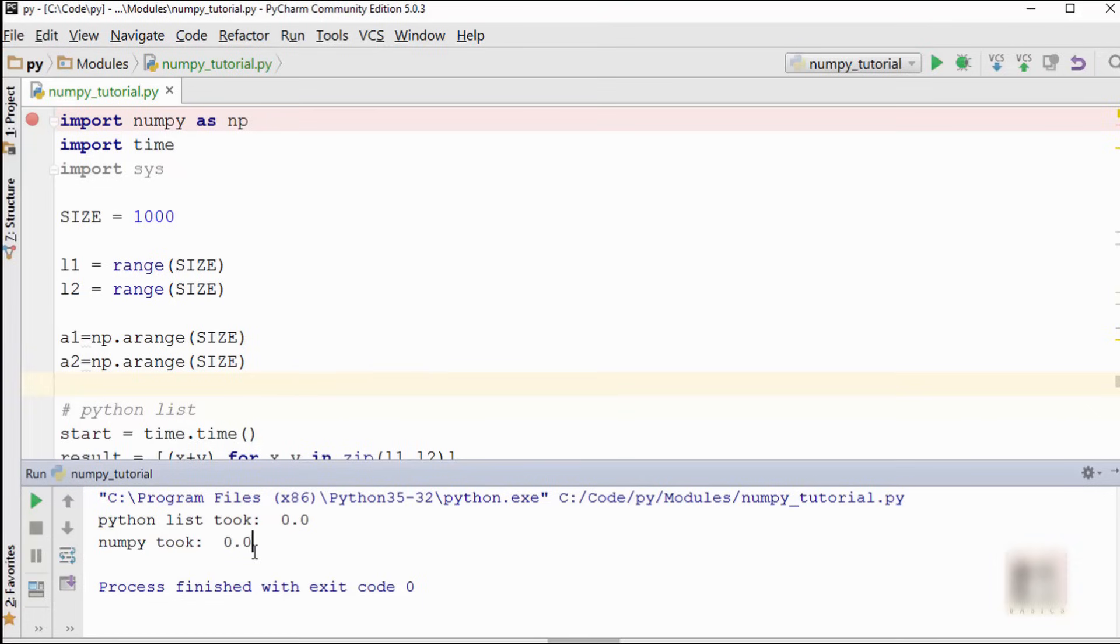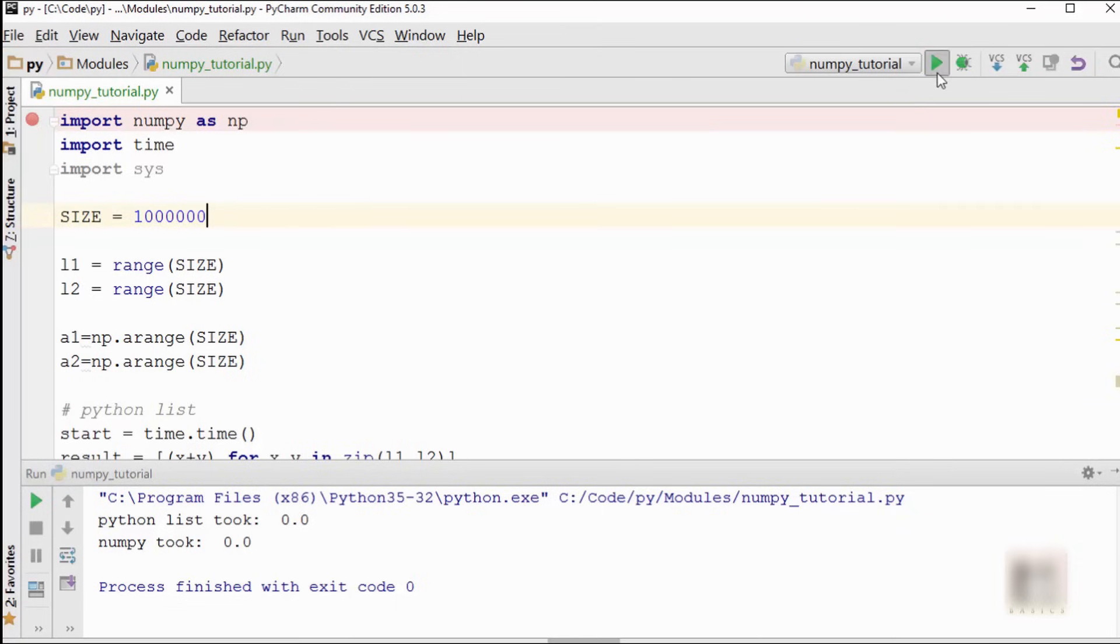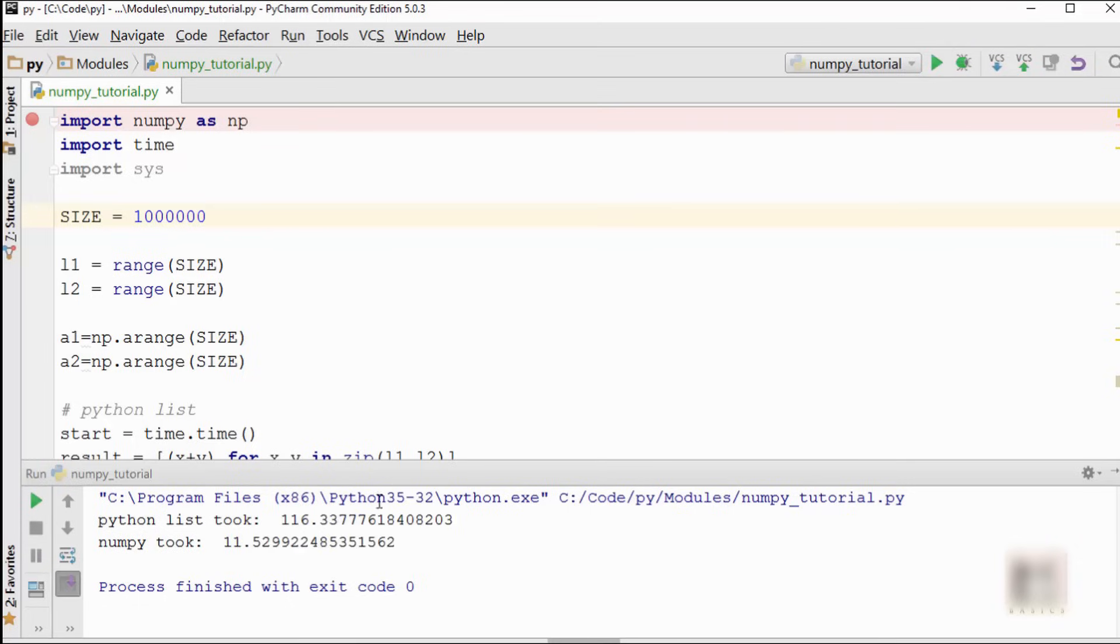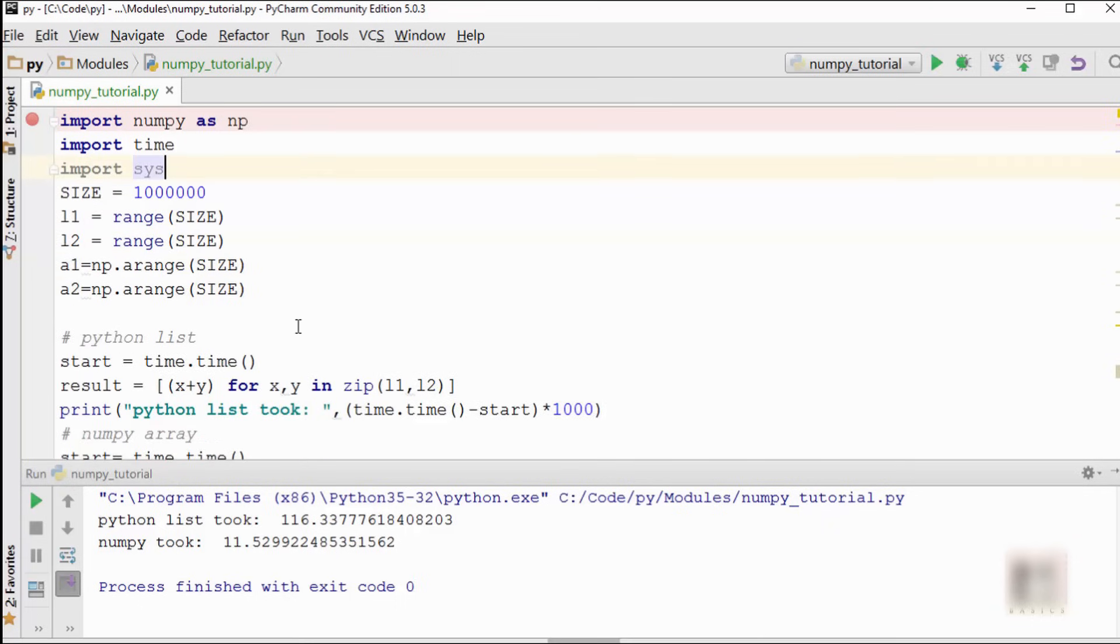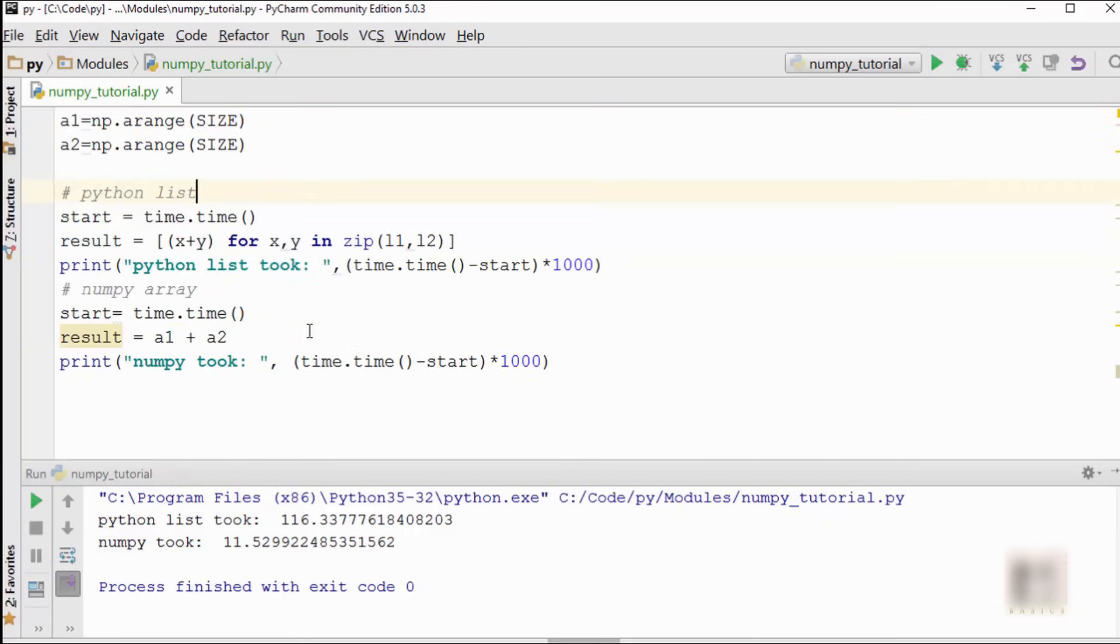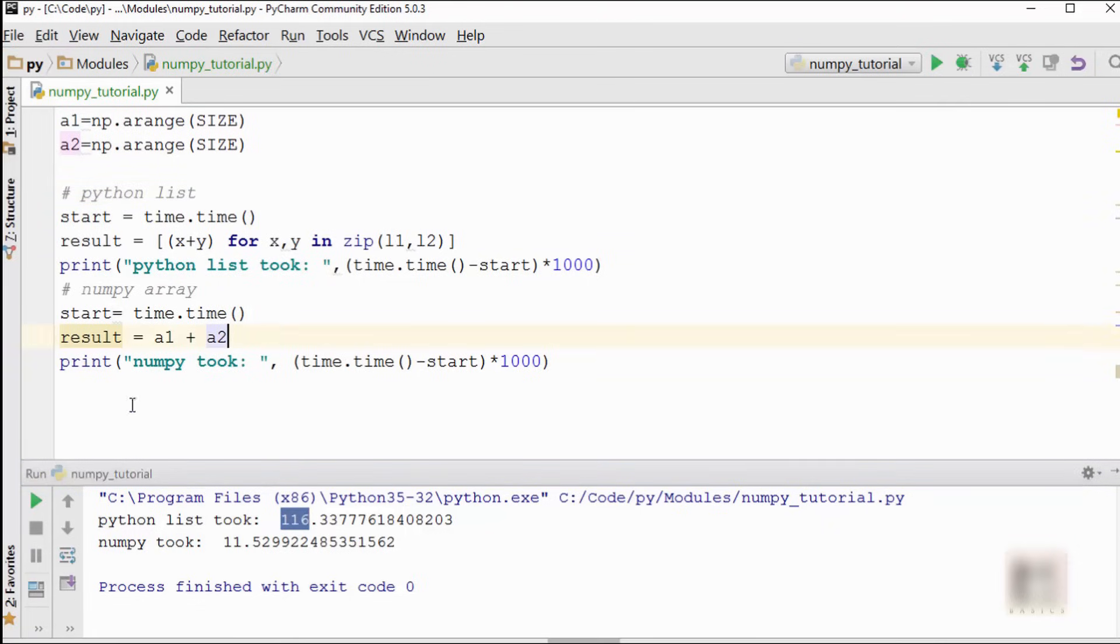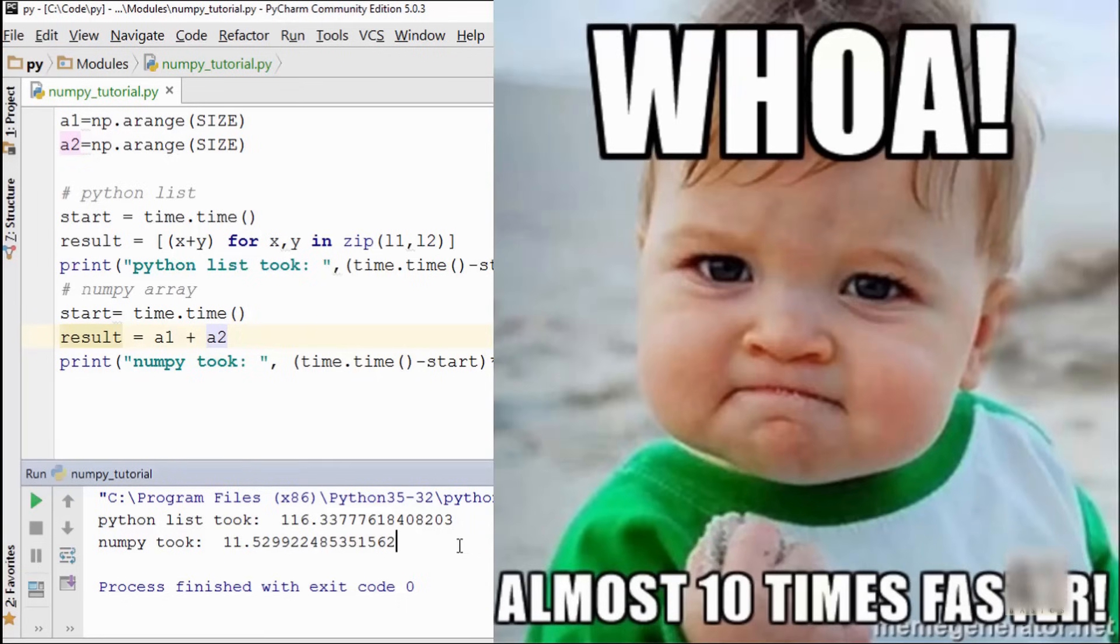All right, so let's run this program. It says Python list took 0.0, numpy array took 0.0 because this size is pretty small. So I'm going to increase the size and do processing for about a million elements here. Now you can see that in order to add million elements from two lists, Python list took 116 milliseconds versus numpy array took 11.5 milliseconds.